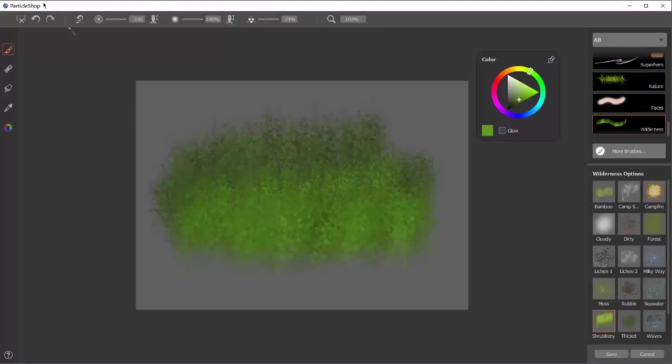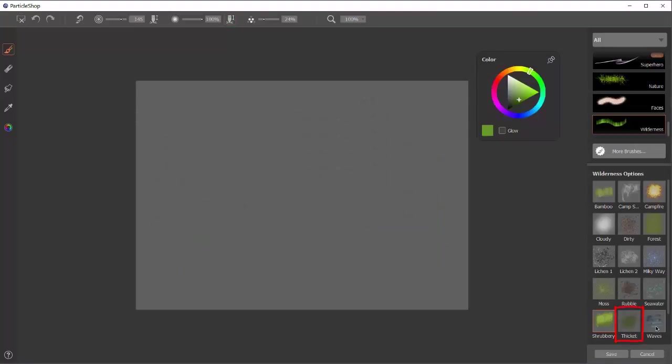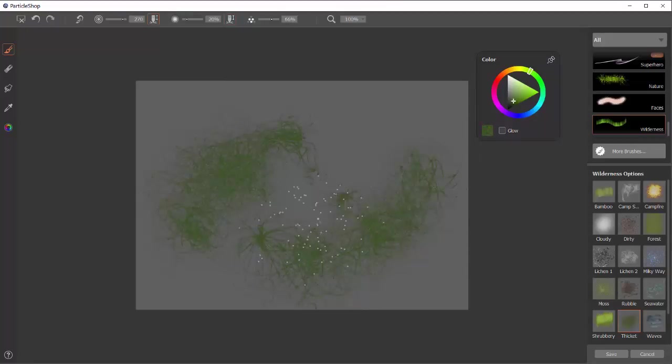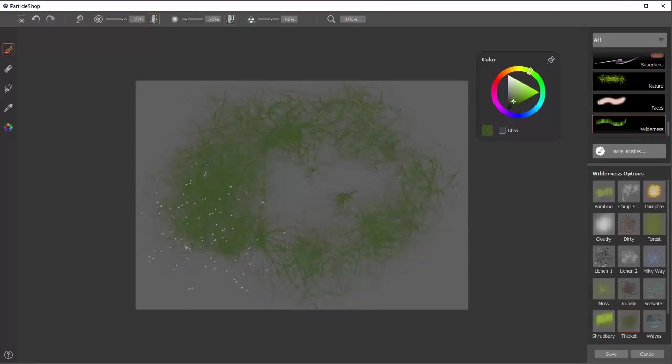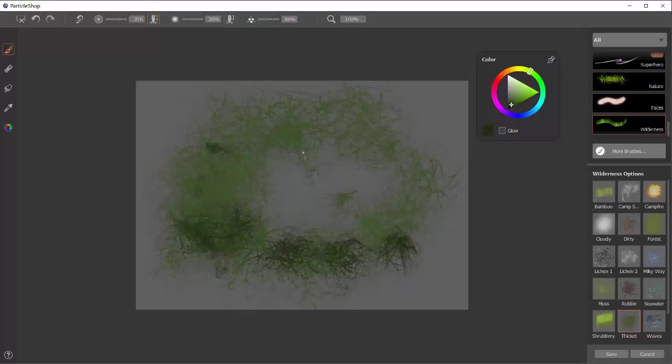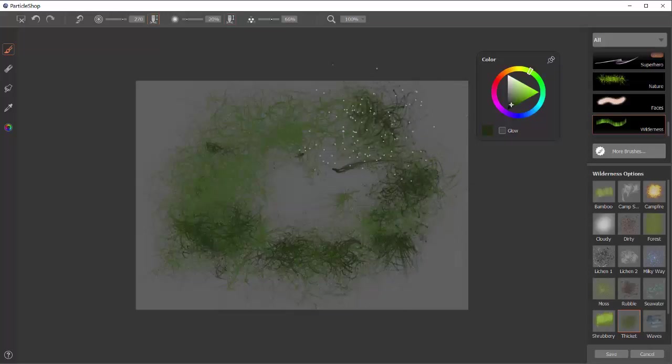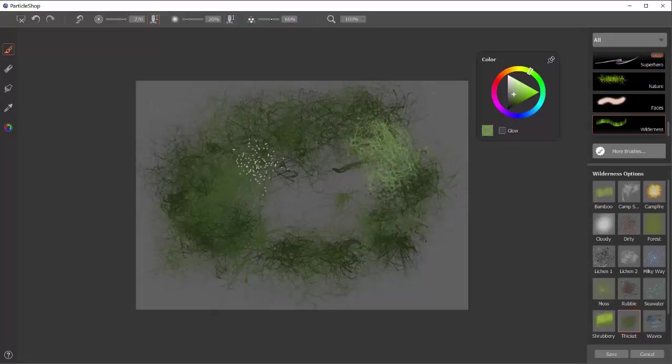The next brush is thicket. This is one of my favorites. Because it makes this really kind of random squirrely pattern that looks like maybe a grape thicket or something that would be very difficult to get through. Start small, and you get a small stroke, press hard, and you get these kind of large, strange, squirrely, curly Q shapes.